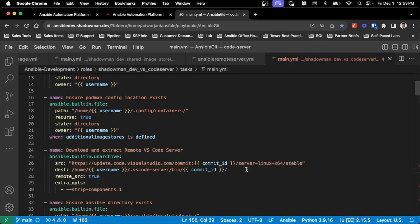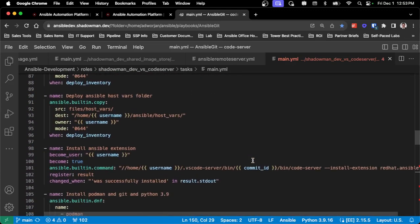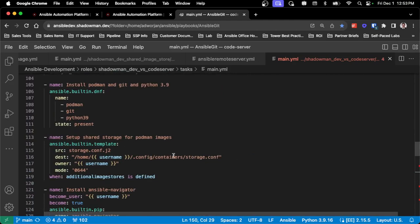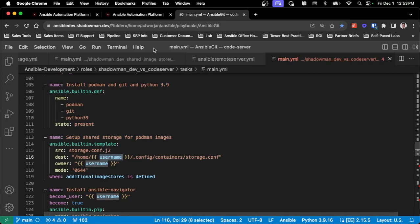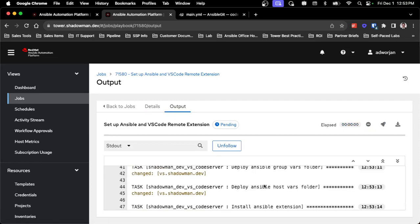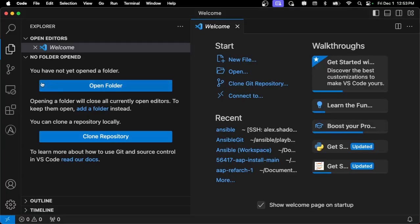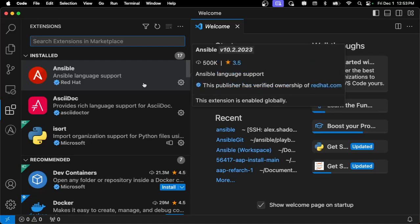No other real changes exist other than the additional image store. After setting up podman, I ensure the shared image store is set up for the end user. All this is doing is providing a storage.conf to that specific user specifying here's an additional image store to look for - that's it. They can still have their own personal execution environments if they want; it does not limit that. It does provide the capability of consistent execution environments to multiple users without them needing to go through the pull process. As you can see it's going through installing all the different pieces and installing the Ansible extension.